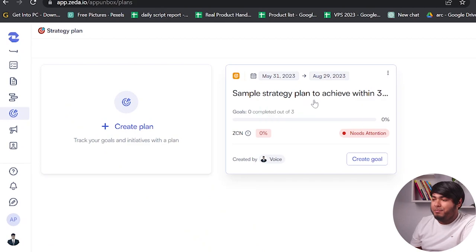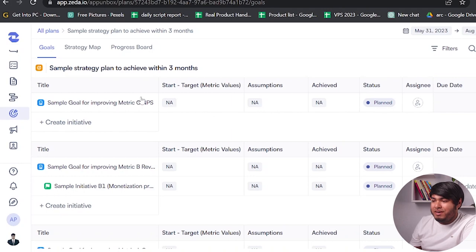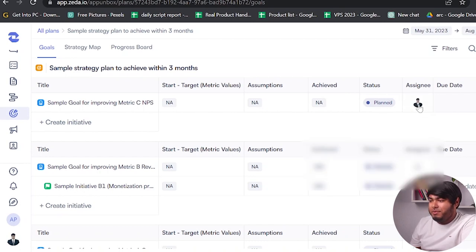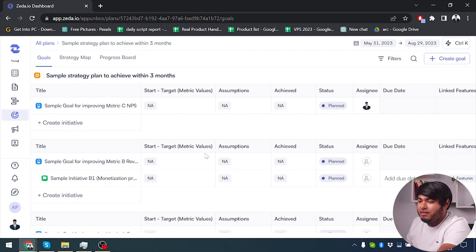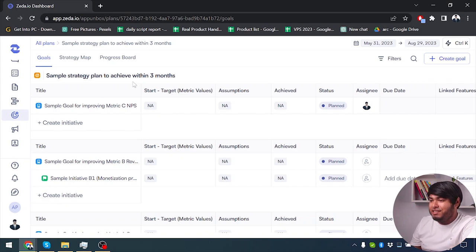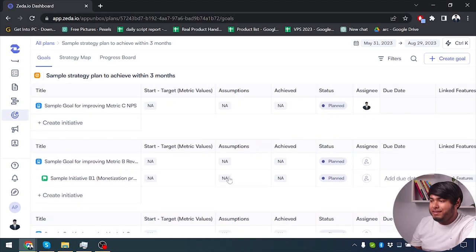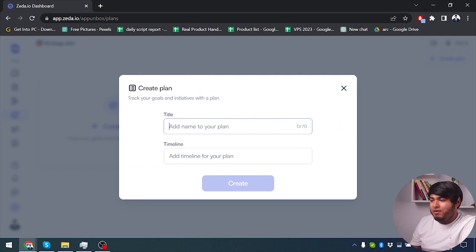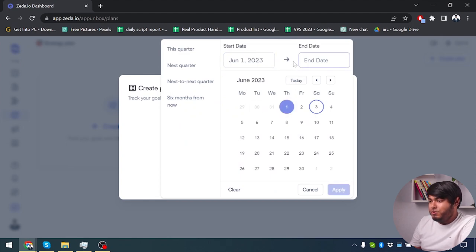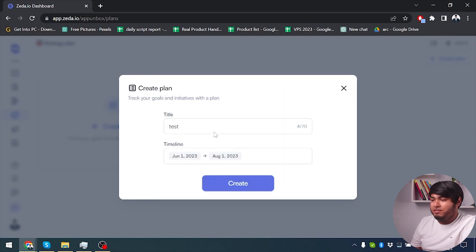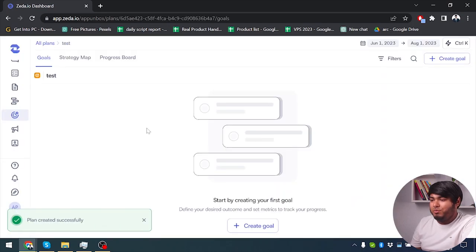Then we have strategy plan. We already have a sample strategy plan here, so I'm going to click on it and see how it works. We have title, start target, assumptions, achieved status, and assigned person. We also have due date and linked features. There's a sample strategy plan to achieve within 3 months, done as a sample by Zeta.io. I'm going to create another plan — my plan name is going to be 'test', with a timeline from June 1 for 2 months, so June and July.